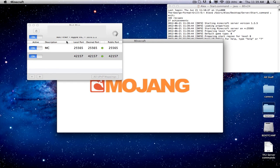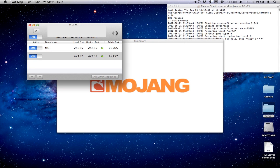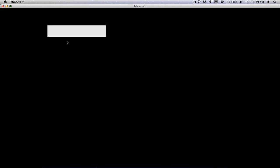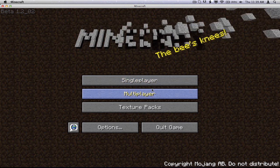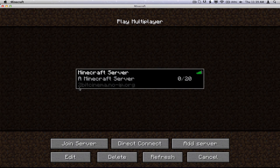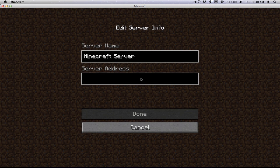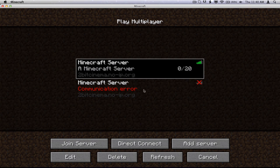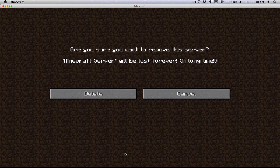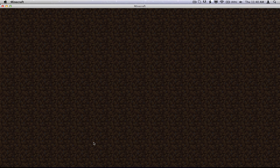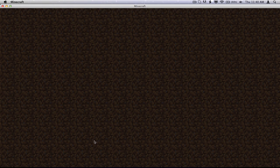And I'll show you that it works. So you can see here, it's still showing my normal IP address, but when I go on to my Minecraft, it will show it differently. So as you can see here, it says 2bitcinema.no-ip.org. So that's basically it. So all you have to do is just type it in.